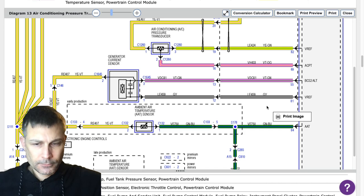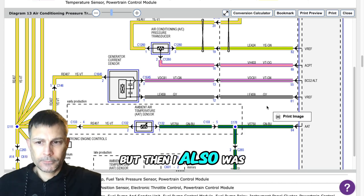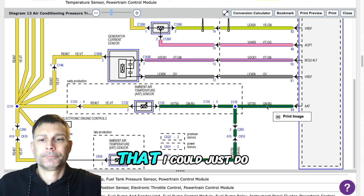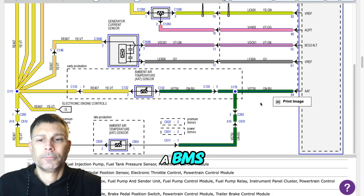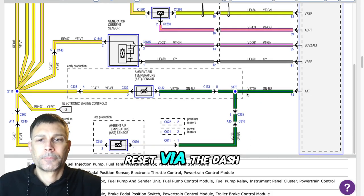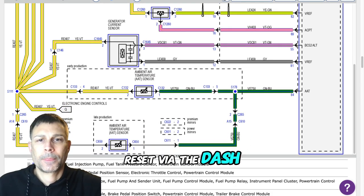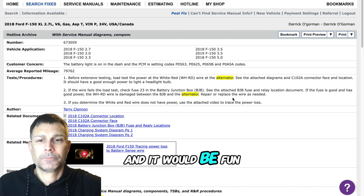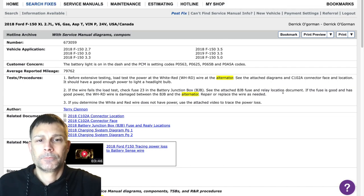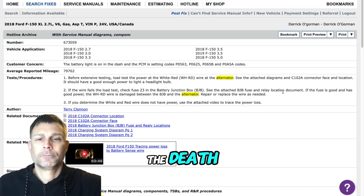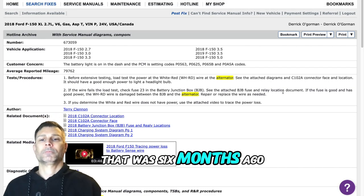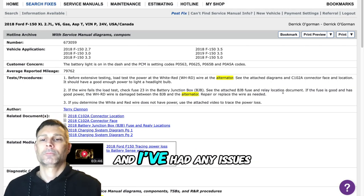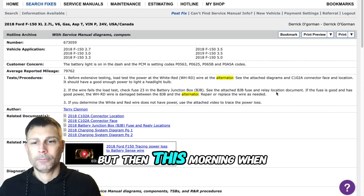I was told it needed to be recoded for the truck, but then I also was told by a mechanic that I could just do a BMS reset via the dash and it would be fine. That was six months ago and I haven't had any issues.